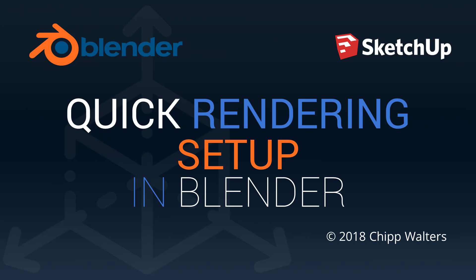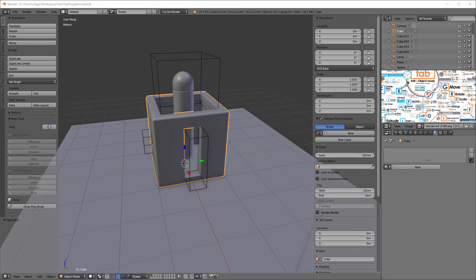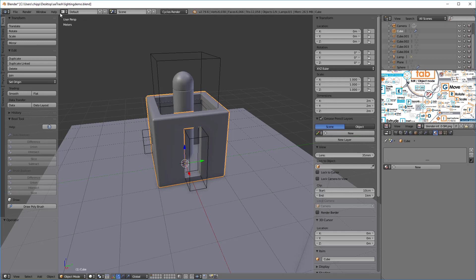Hey what's up everyone, Chip Walters here and today we're gonna try something a little different with Blender. What we want to do is set up a quick render scene, so let's get started. The first thing we want to do is make sure that we're using the Cycles renderer, so here it is up here, Cycles renderer.